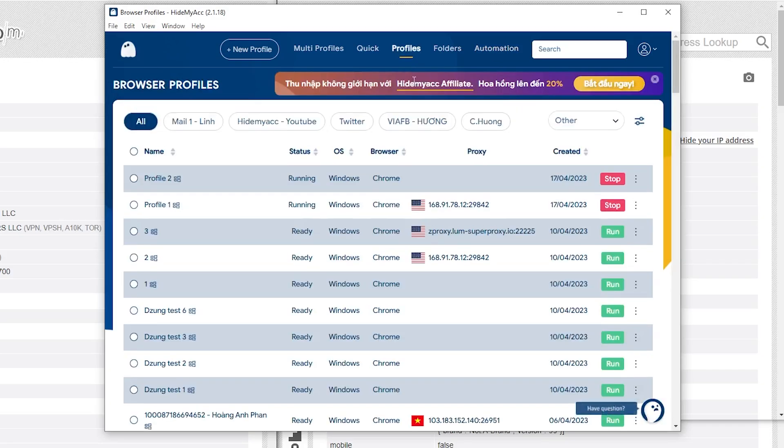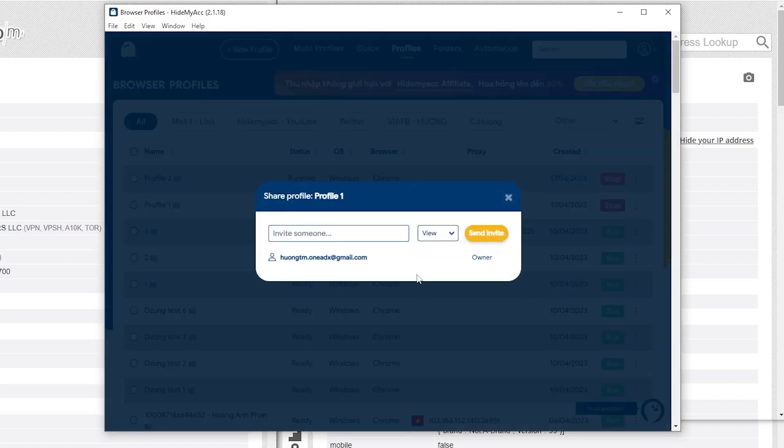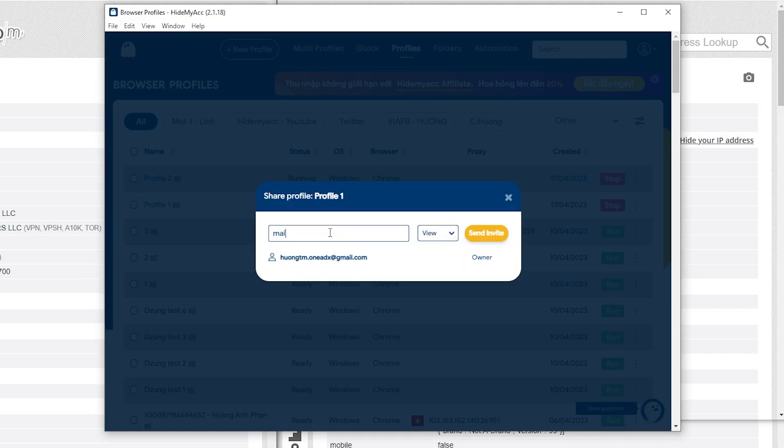With Hide My ACC, you can easily share profiles with other accounts and manage access rights such as views, edits, or admin permissions. Consequently, you can gain remote access to profiles or grant access to others without having to reveal account information or password, making it highly convenient for remote work and team collaborations.